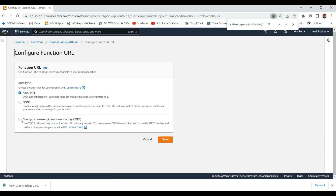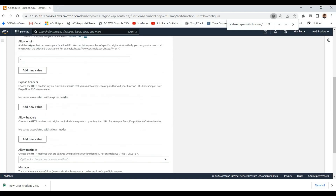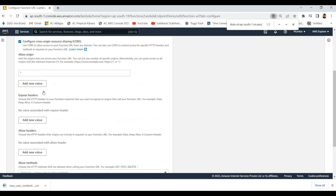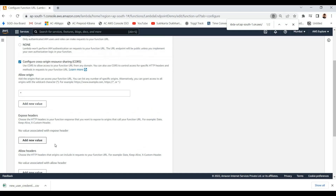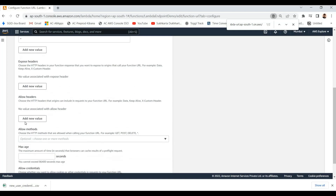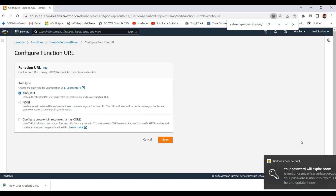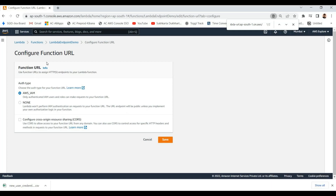There are also available some CORS configuration options — you are able to enable it, allow specific origins for more security, and other options for header passing are available related to CORS. You are also able to use CORS as a part of this Lambda Function URL HTTP endpoint. This is a really cool new feature launched with AWS Lambda recently.